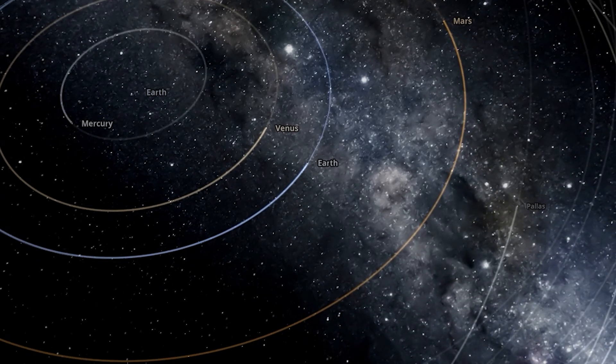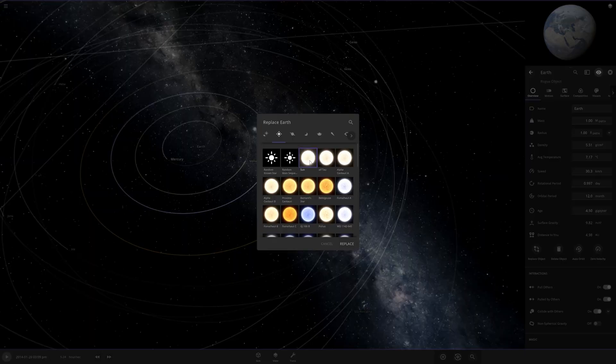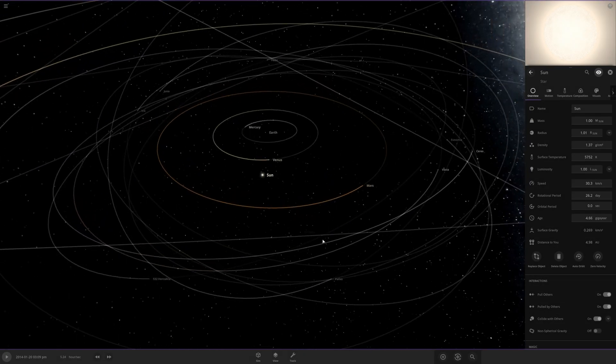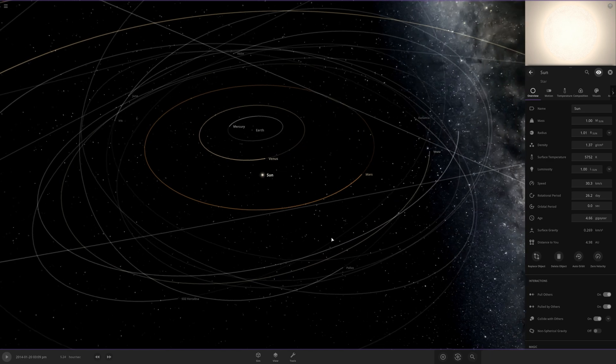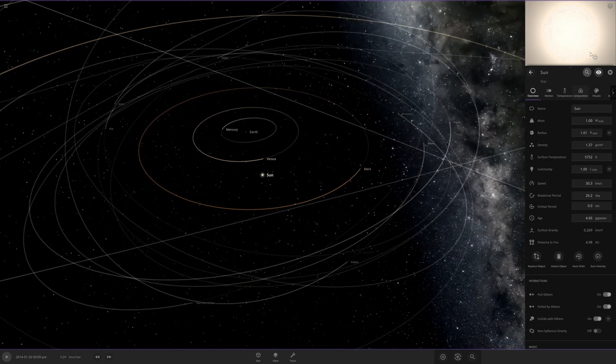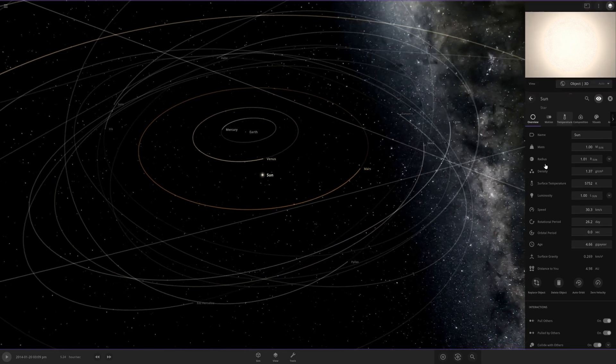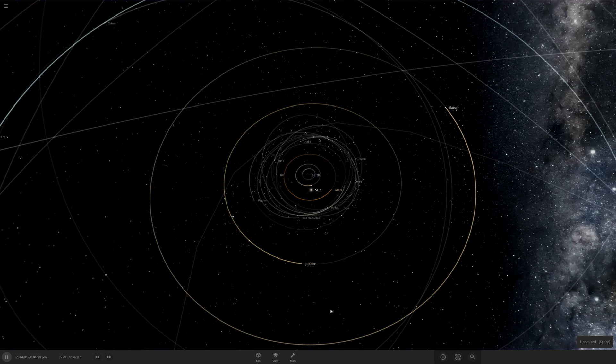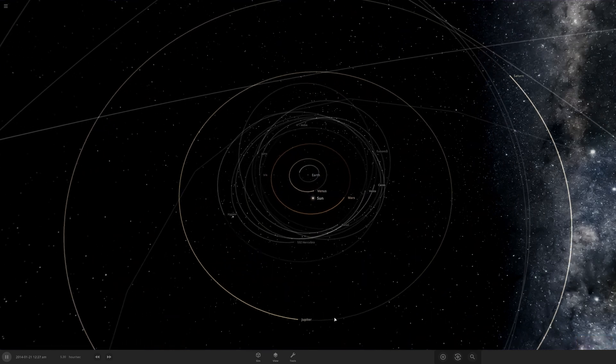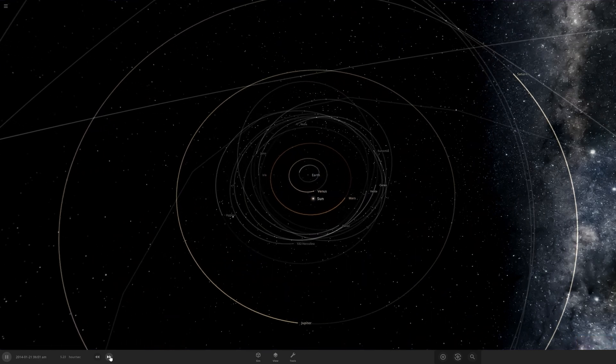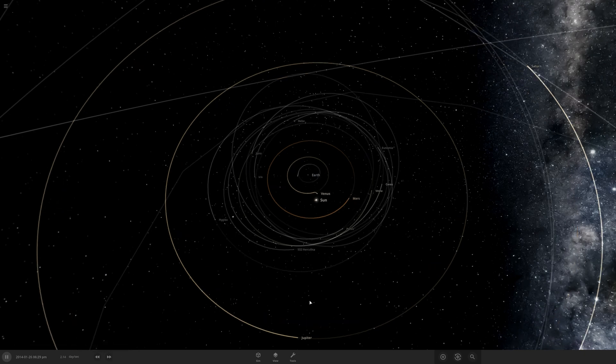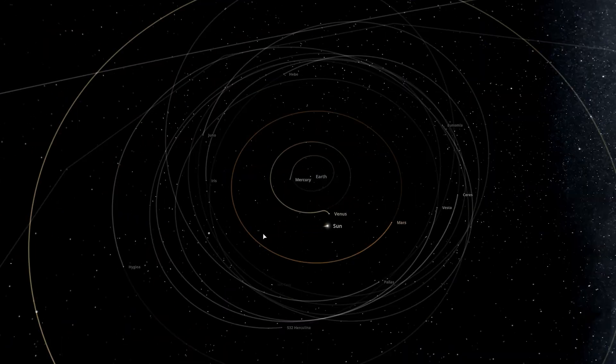And I can do the same thing with Earth, too. There we go. Geocentric Solar System Model 2. Let's see how long this survives. When I press play, well, obviously nothing's gonna happen since it's going too slow. If I speed it up a little...